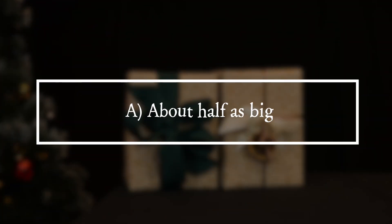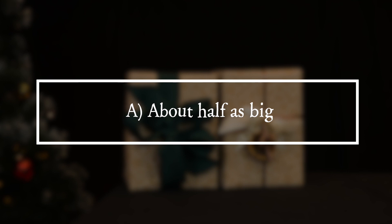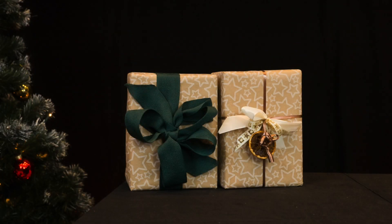It is answer A. The mirror must be at least about half the size of Mrs. Santa.